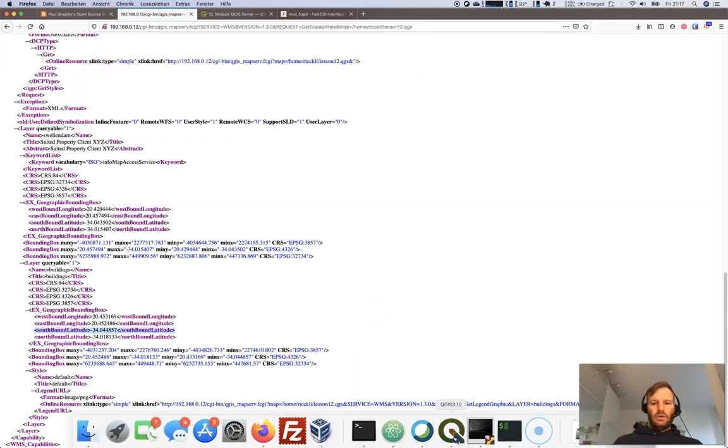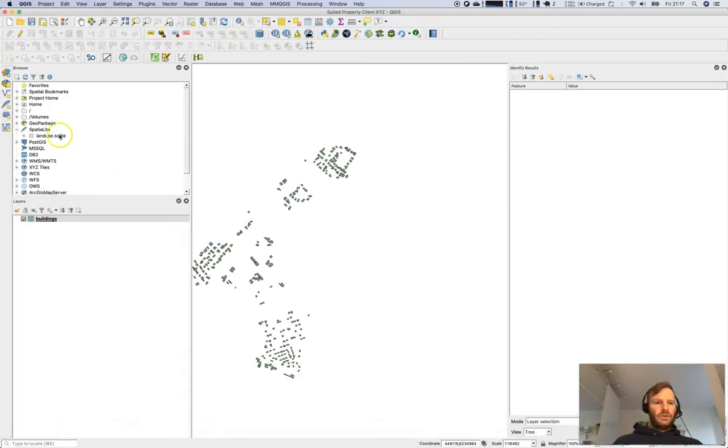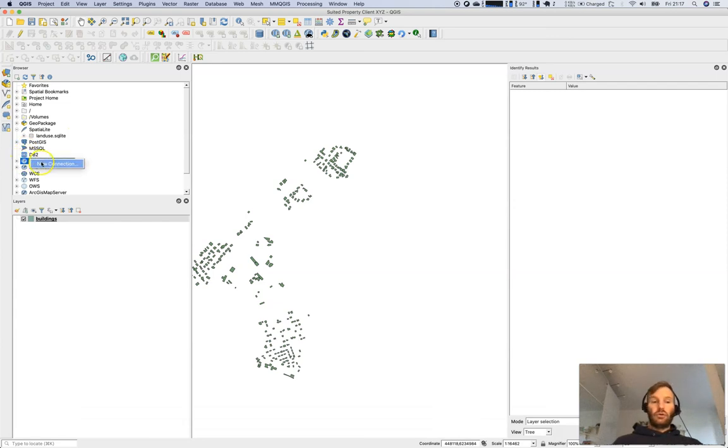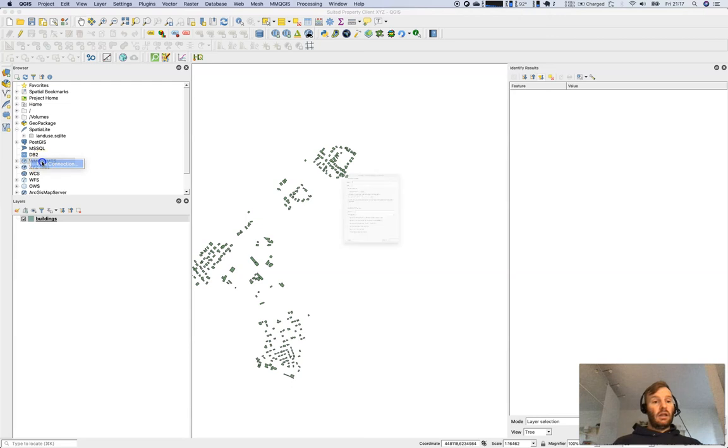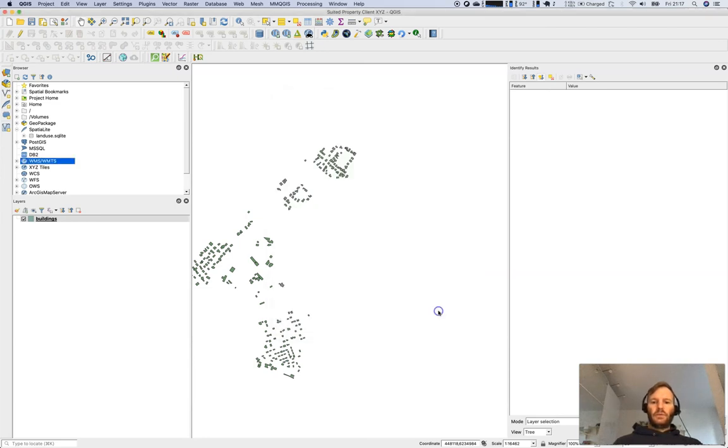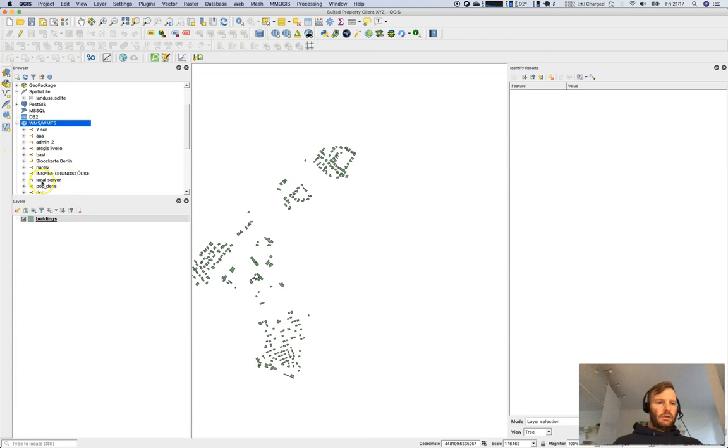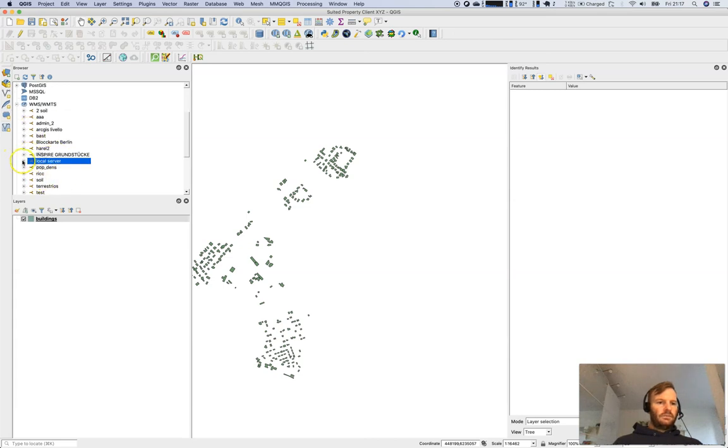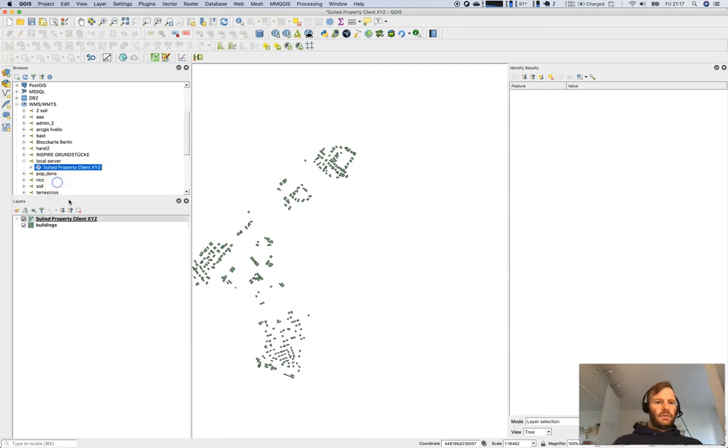Create a new WMS connection. If you don't know how to do this, check the last lesson 11, I'll drop the link above. We have local server, just paste the URL. Let's open this up. Here local server, there we are. We will add the service to the project.